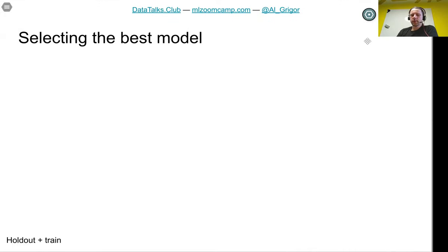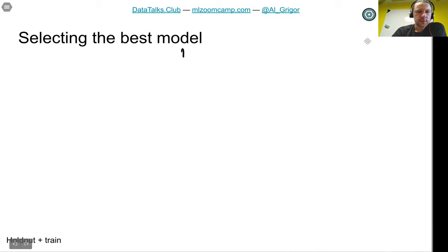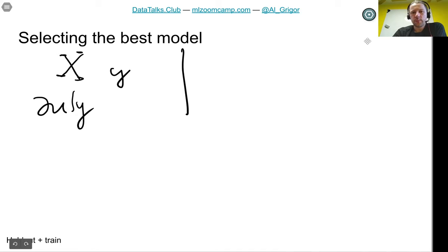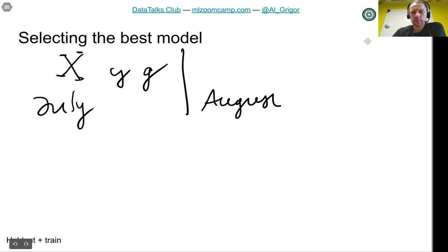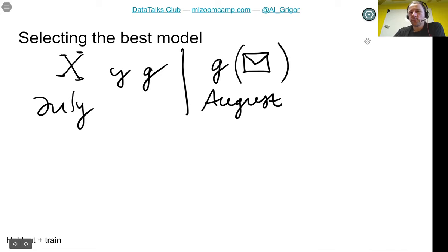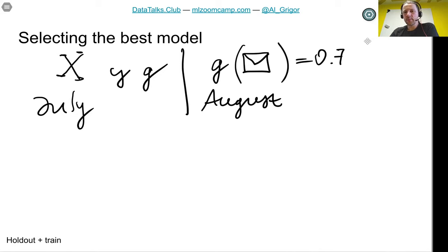Think about the way we use a model in our spam example. Let's say it's July and we train a model — we take our feature matrix X, our target Y, and we produce model G. Then we deploy model G in August. In August, we take the model G trained on July's data and apply it to spam messages, and it produces a score — for example, the probability that an email is spam is 70%.